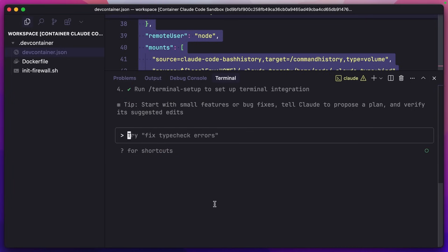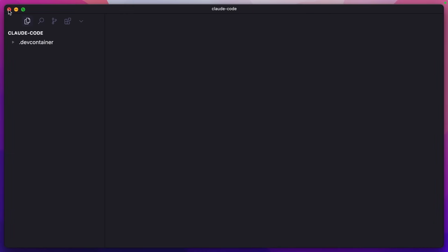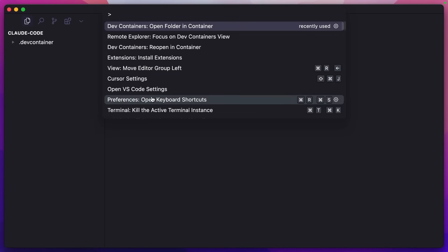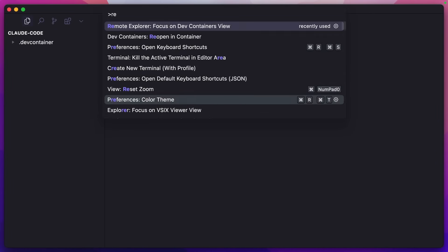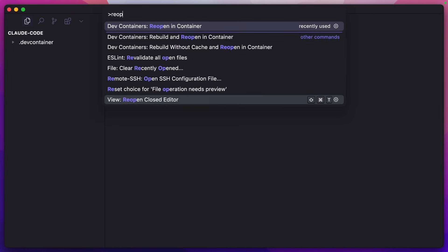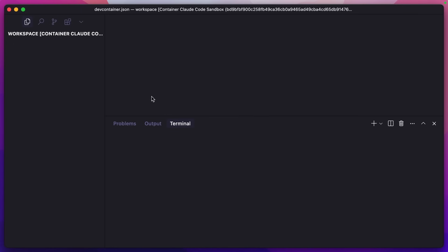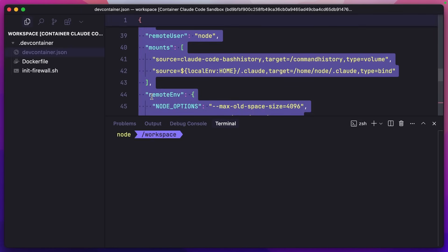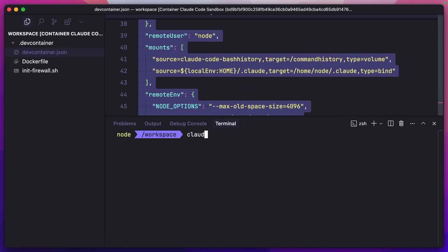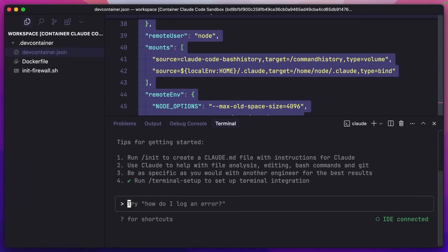Now what I'm going to do is close this container. I'm no longer in the container, we do command shift P, and then we can choose the reopen in container option. And you see how much quicker that was the second time around. This time when we type Claude, we log straight in, there's no request for the whole setup and authentication process again, we're just here, which means if I exit, we can now run Claude dangerously skip permissions.